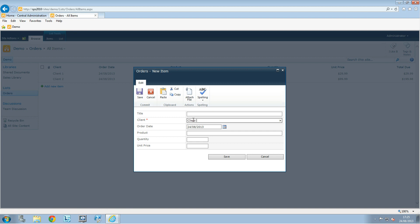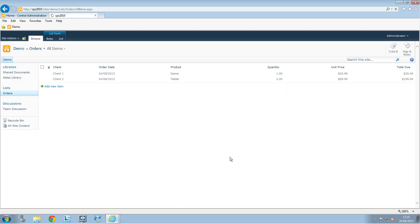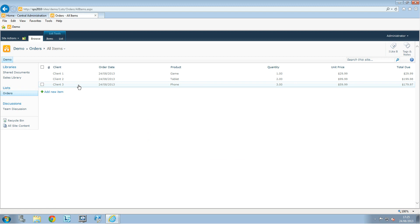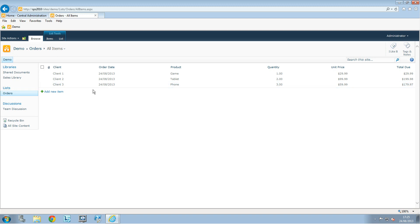Let me test it with a third entry: Client 3, date for today, product is Phone. We'll enter 3 phones at $59.99 and click Save. Here we have 3 phones at $59.99, and the total is $179.97.